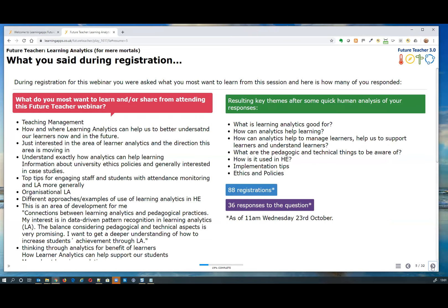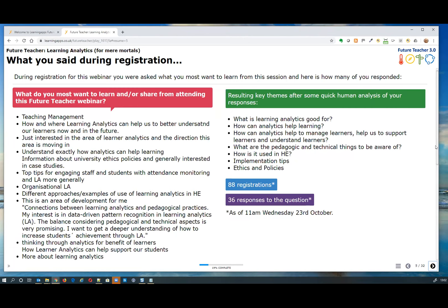Thank you, Alistair. We normally ask delegates when they sign up to share what they want to learn most, and we've done a little analysis to see the overarching themes. On the right-hand side you'll see the main themes that came out of your registration forms, and I believe we are actually covering every single thing mentioned here.